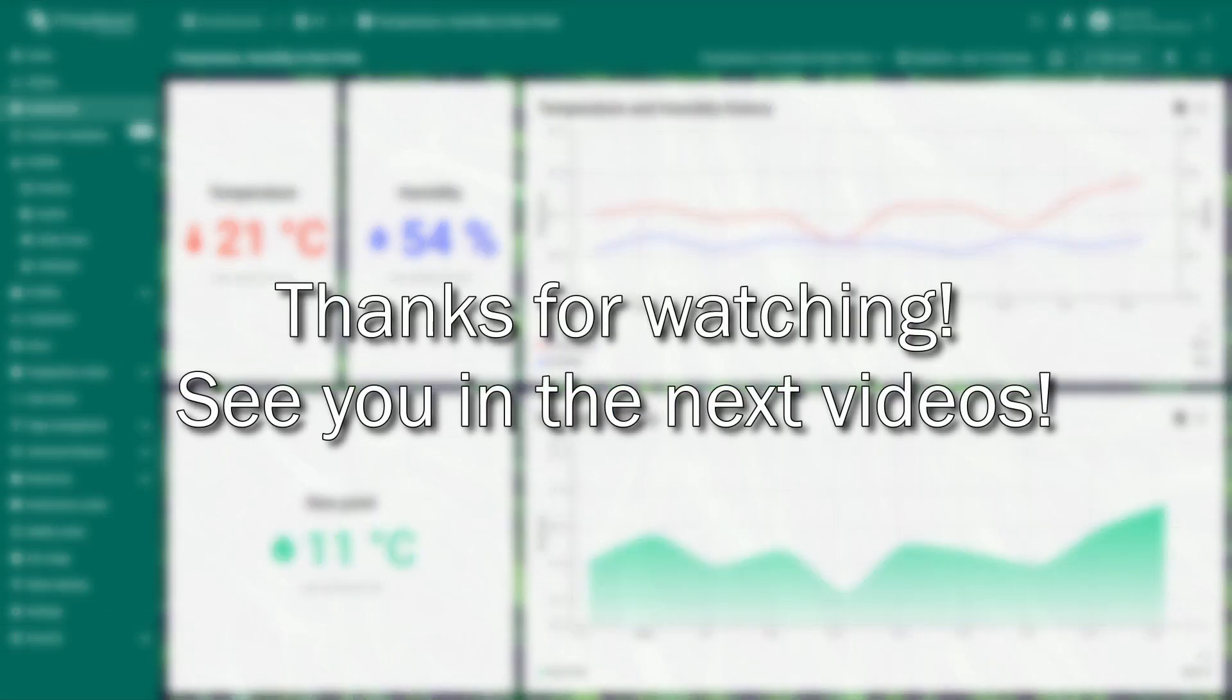Thanks for watching the video all the way to the end. If you have any questions or thoughts, feel free to share them in the comments. Have a nice day, and I'll see you in the next video.